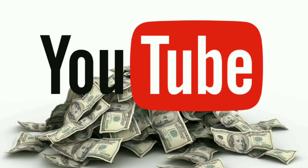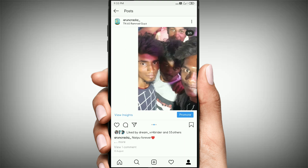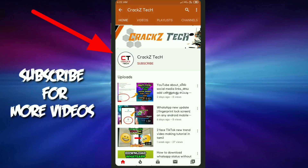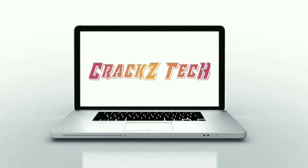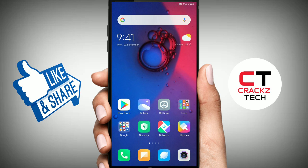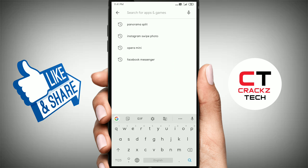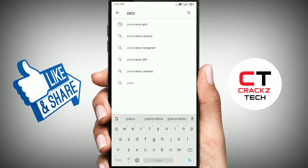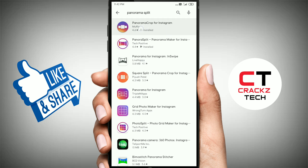Hi friends, welcome to Crackstack YouTube channel. In this video, let's see how you can upload your photos. Subscribe to our channel and press the bell icon.